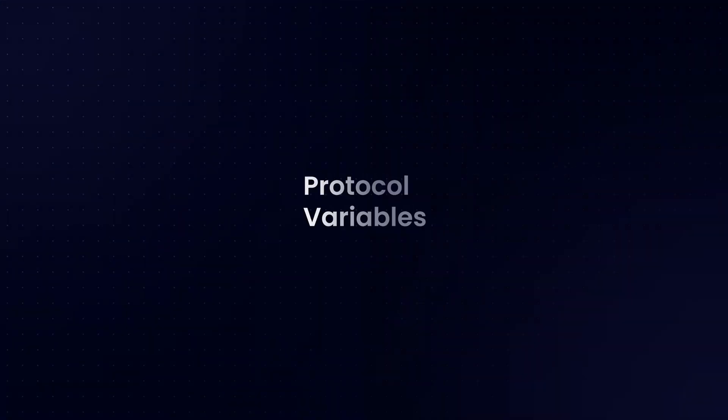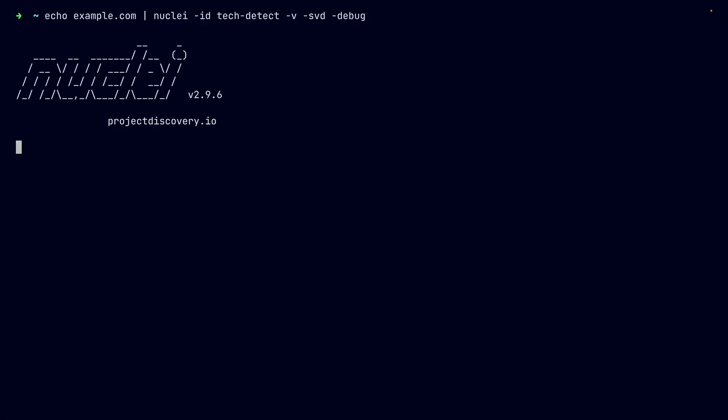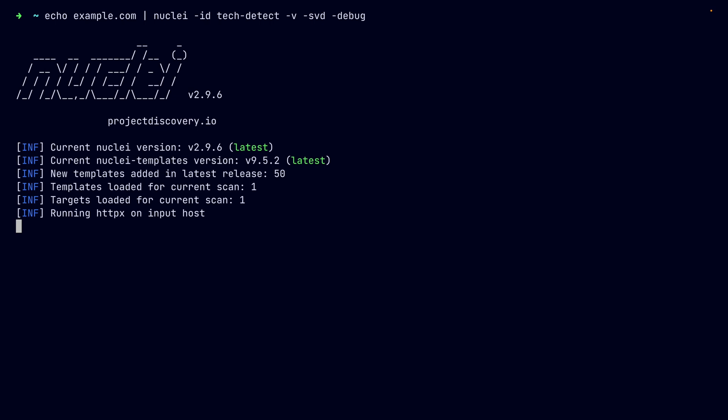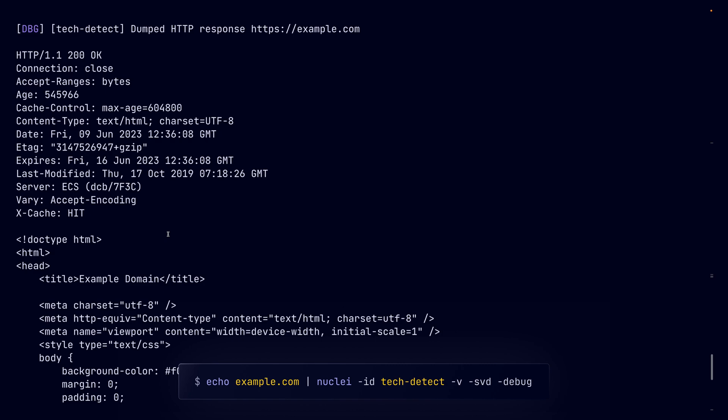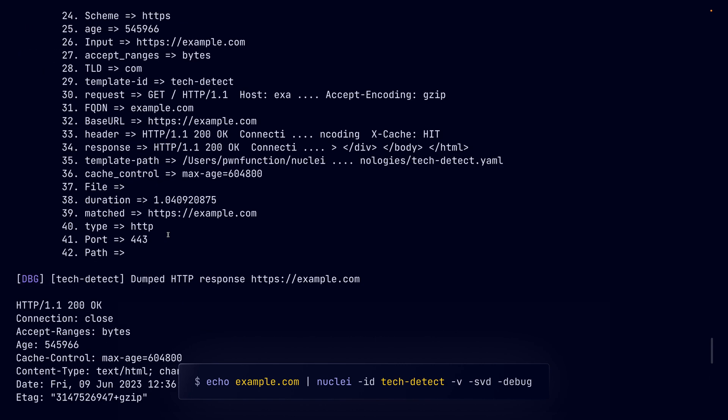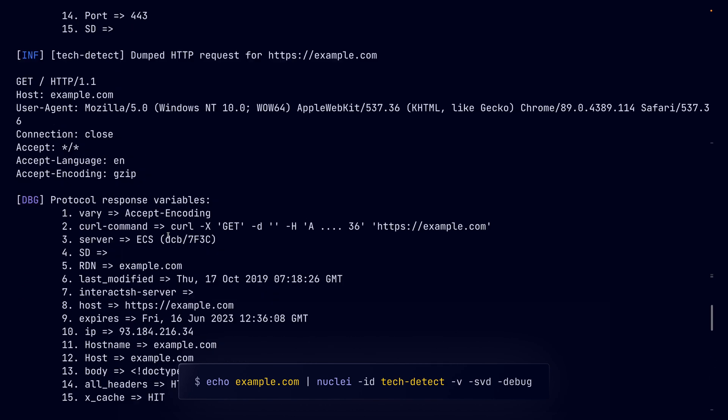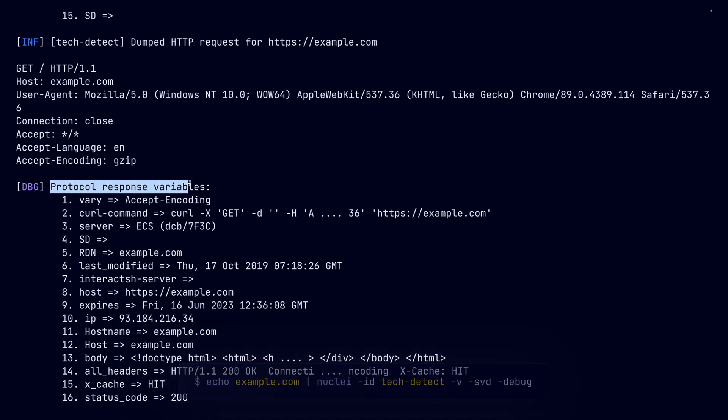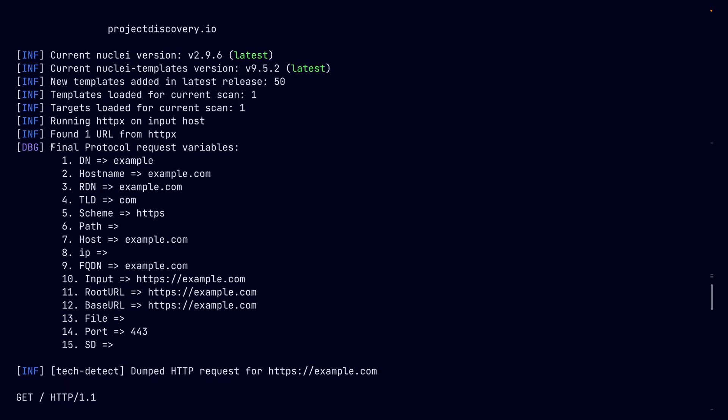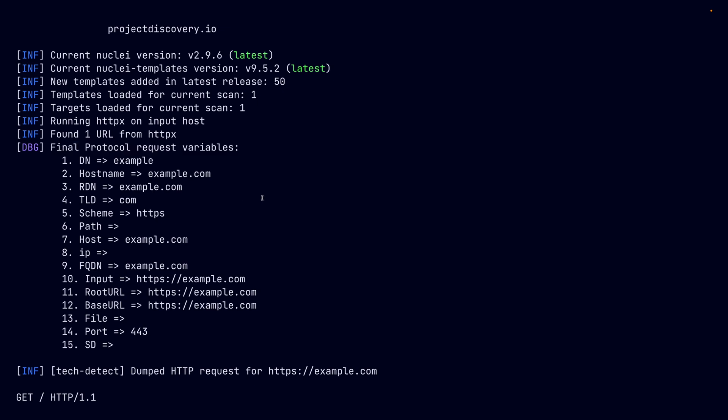So now let's check out request and response variables. These are pre-populated variables that hold information about the request and the response that was sent and received during the scan. So these variables can then be used within a matcher or even an extractor. So this is a simple example running nuclei with debug flags. It will list out all the variables that are part of the debug output because I've specified the -svd option that dumps all the variables. So as you can see in the list, there are request and response variables that can be used within a matcher or an extractor.